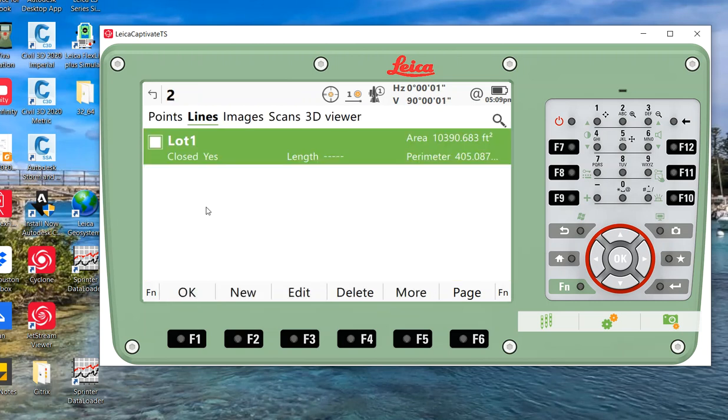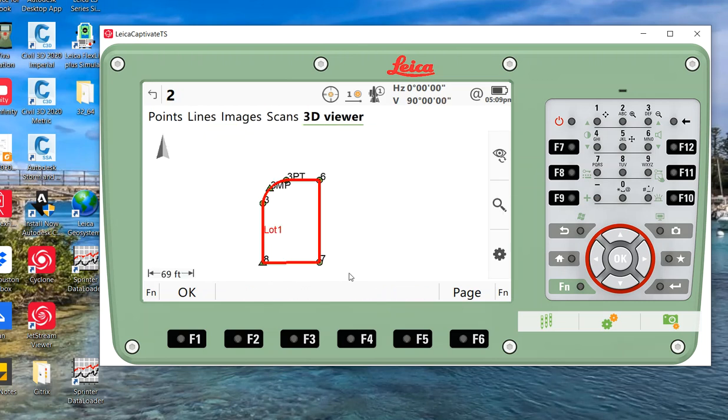Here it is. It says lot number one, closed: yes. There's our length, there's our area, and perimeter. So we go to 3D viewer, it drew a segment with a curve around my points in my lot.